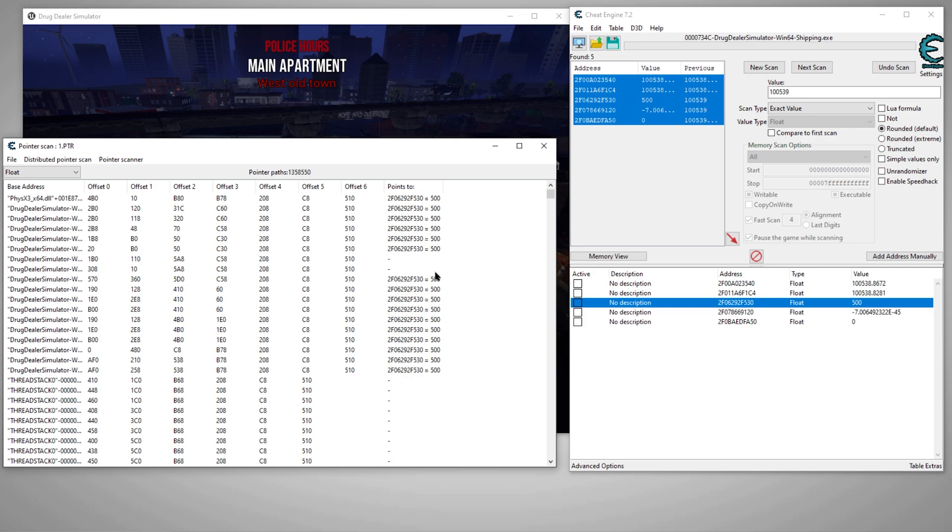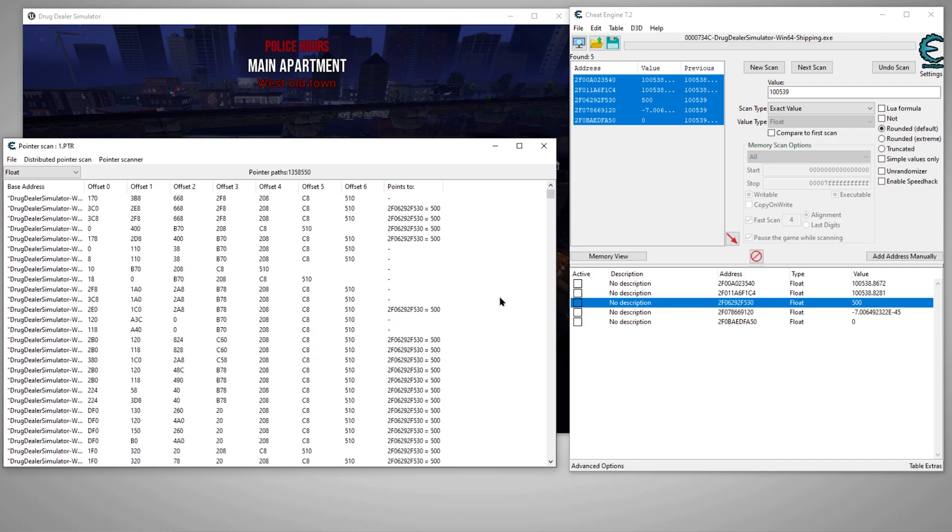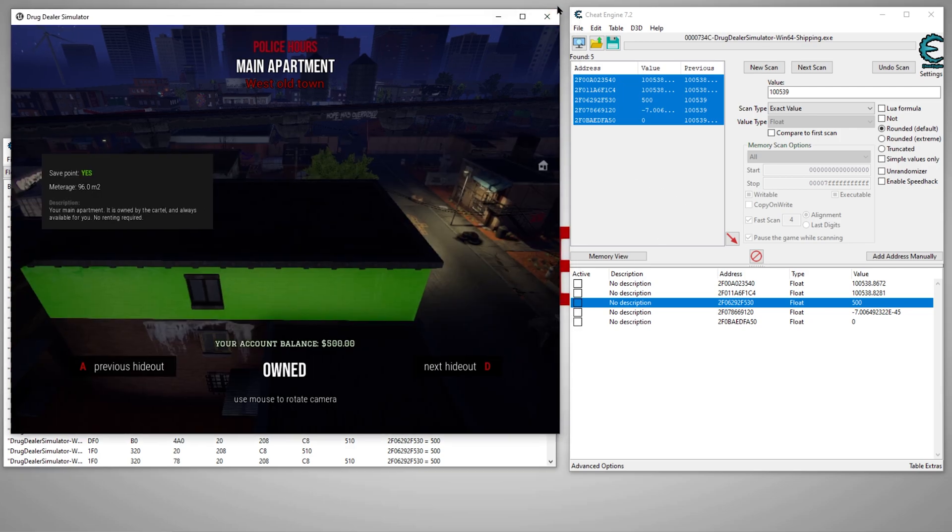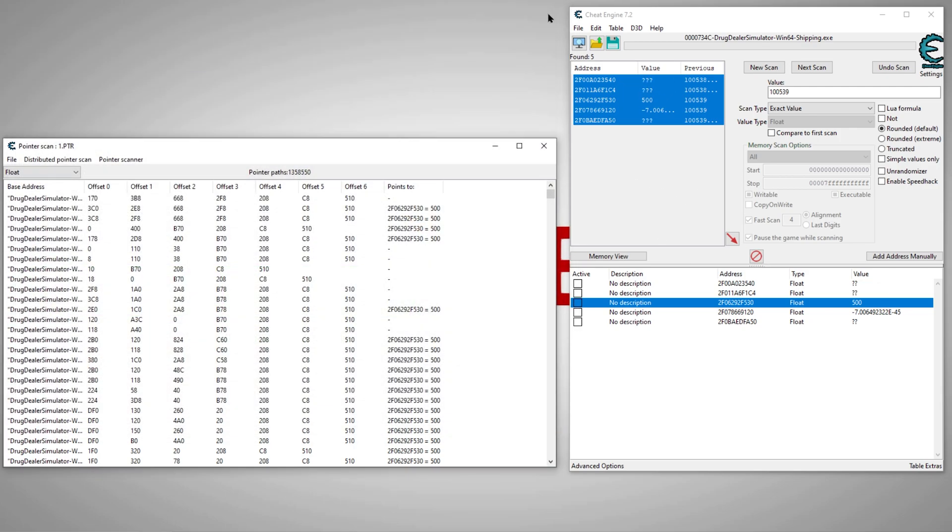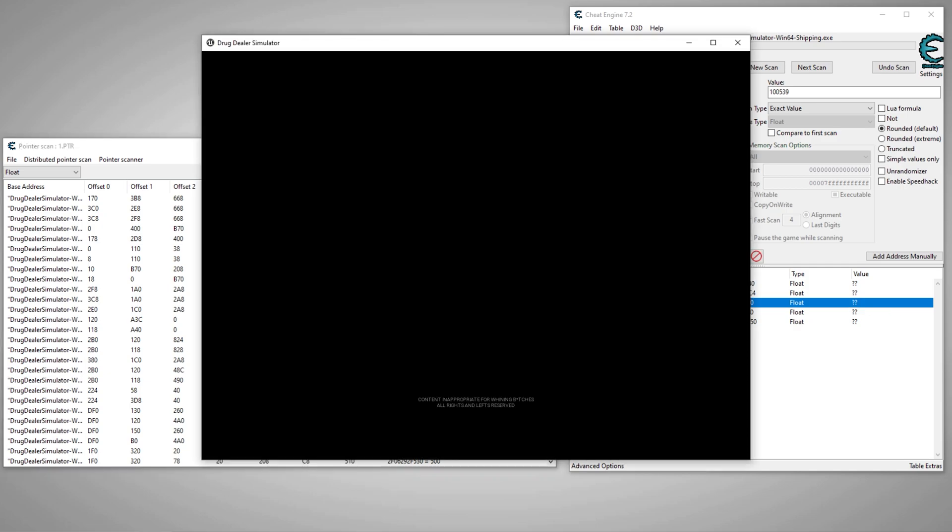Alright, as you can see, we've got several hits. Way too many to do anything with at this point. So what we'll do now is we will close the game and repeat the process. You can leave cheat engine up, you can leave the scan window up.